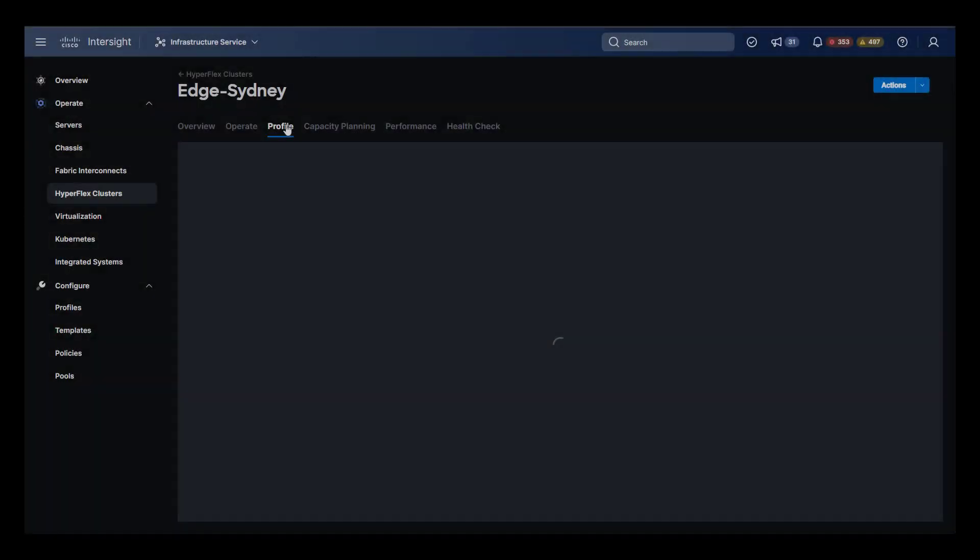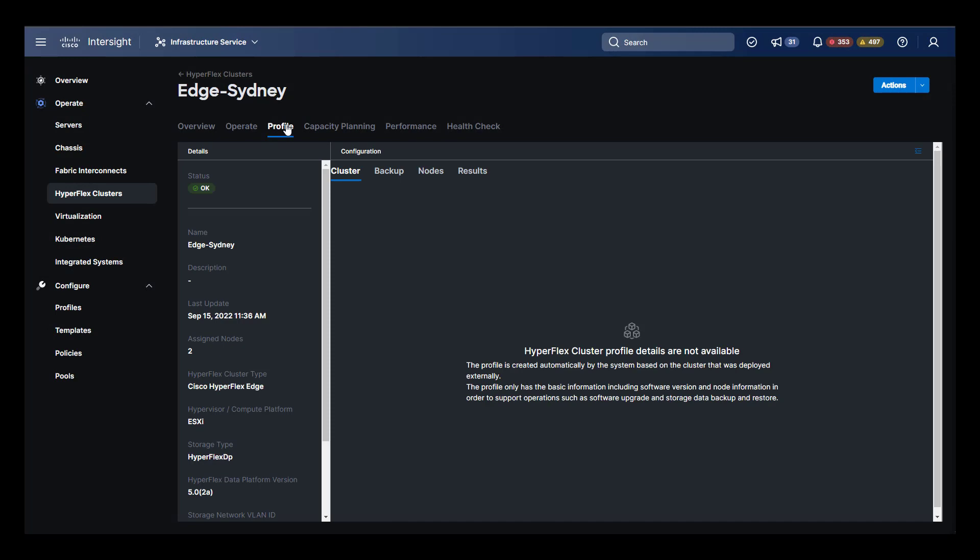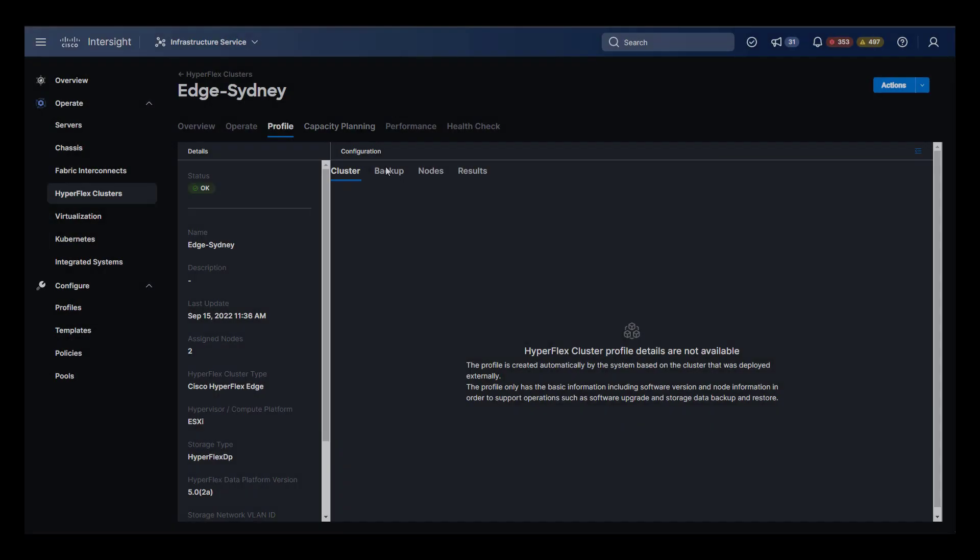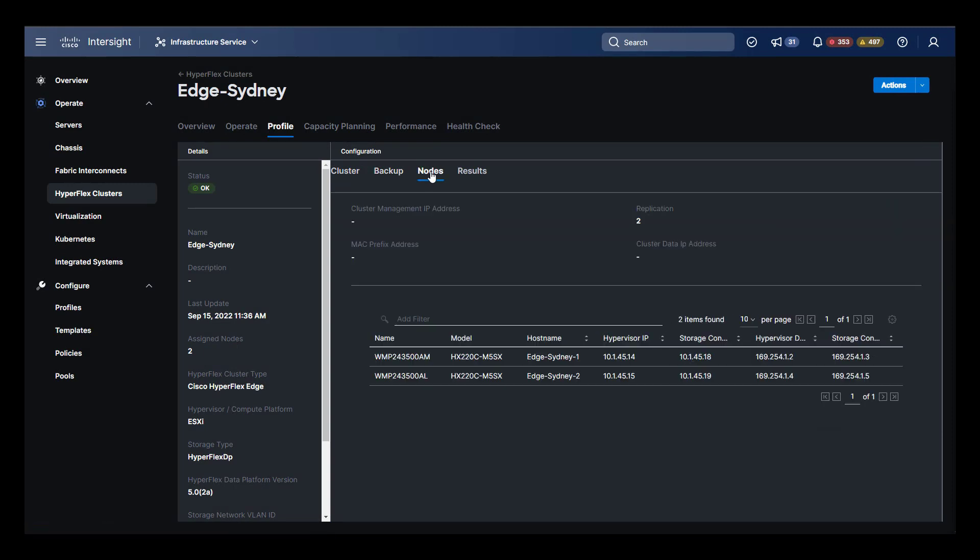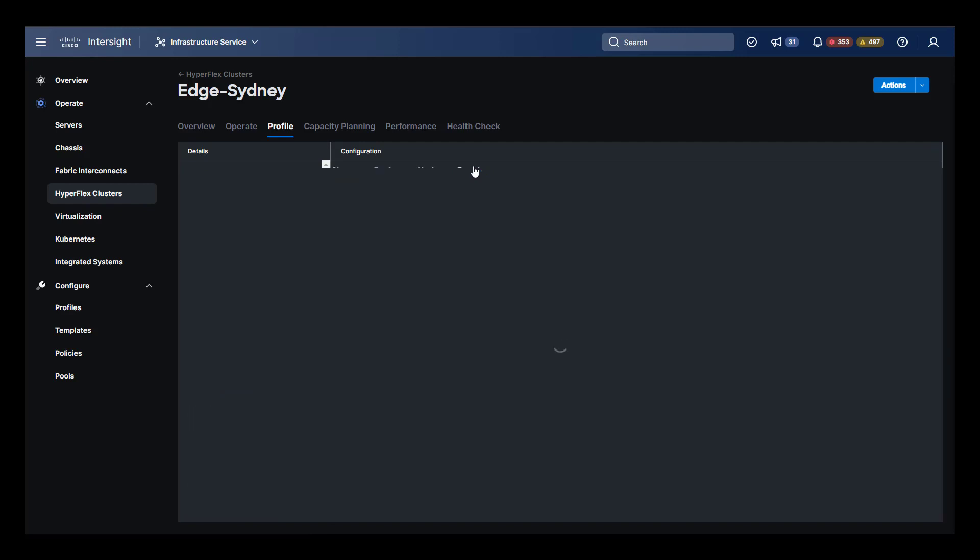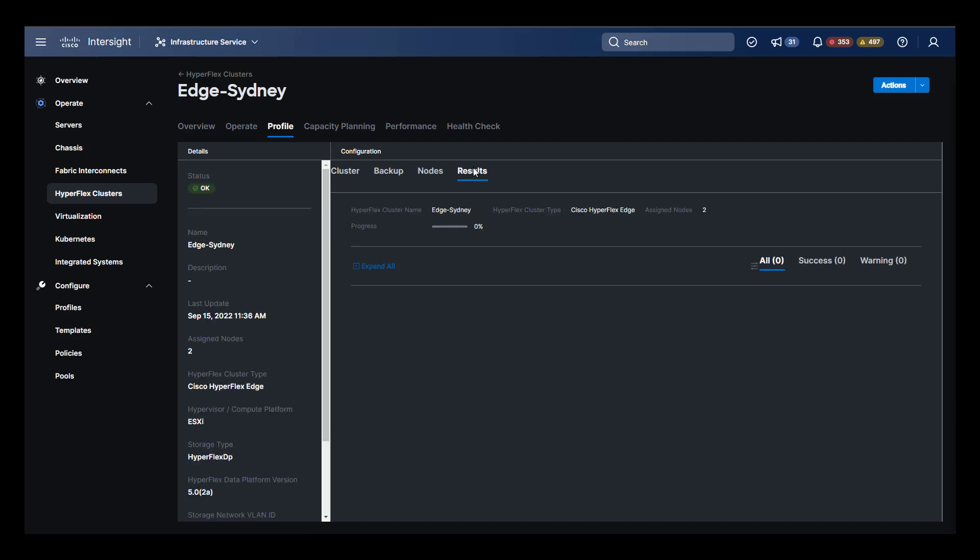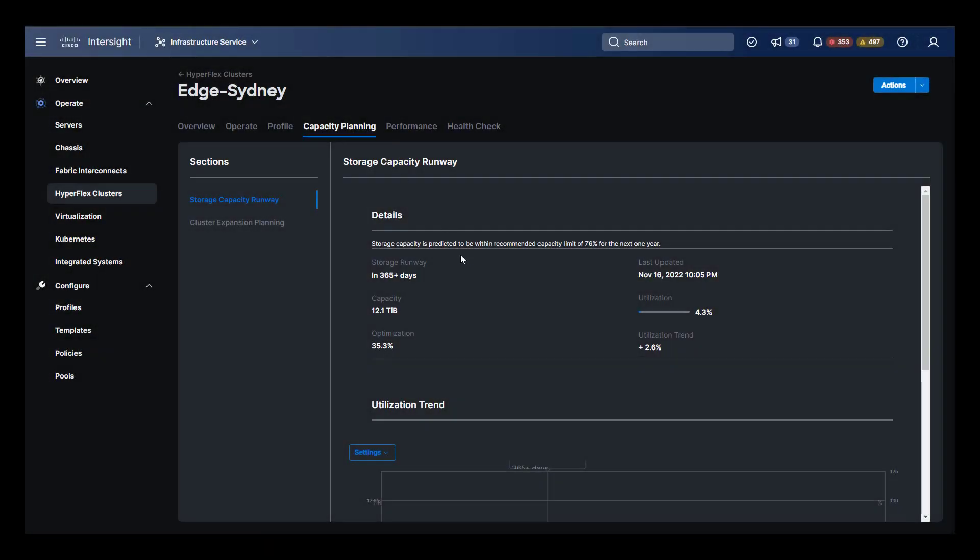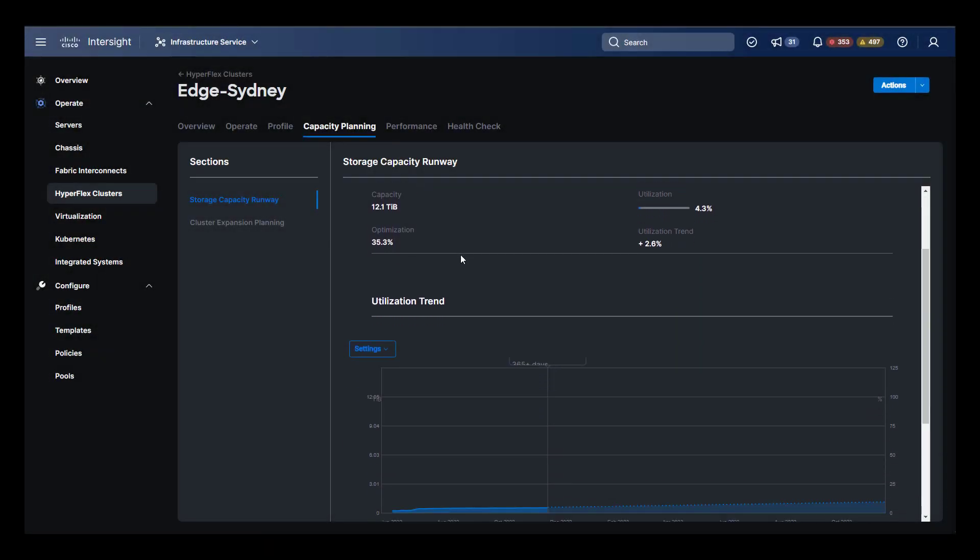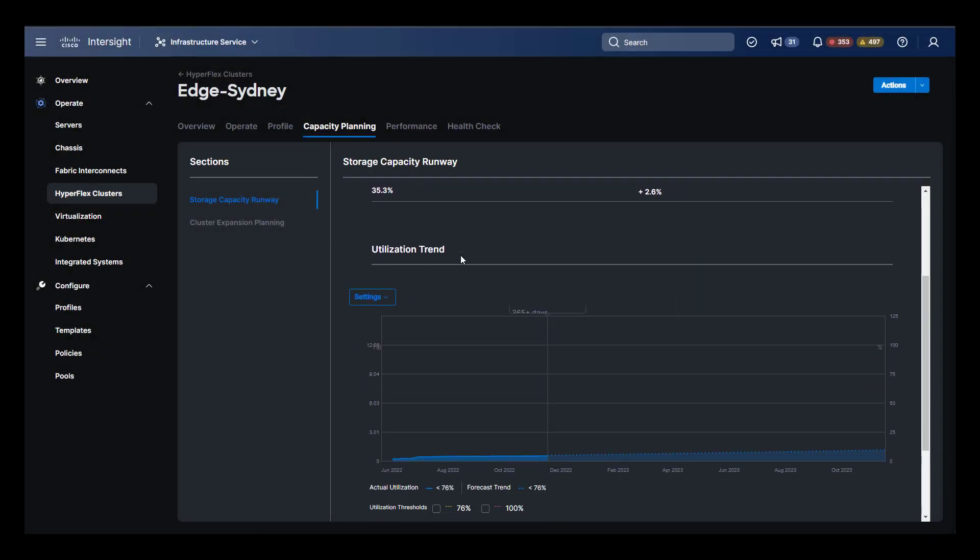Let's move back to Sydney and past the operate tab. Under profile, we get configuration deployment information. This is sparsely populated if the cluster like this one was deployed outside of Intersight and then brought in. Next is capacity planning. Here we can see utilization trends, and we do have the option to plan for our cluster expansion.